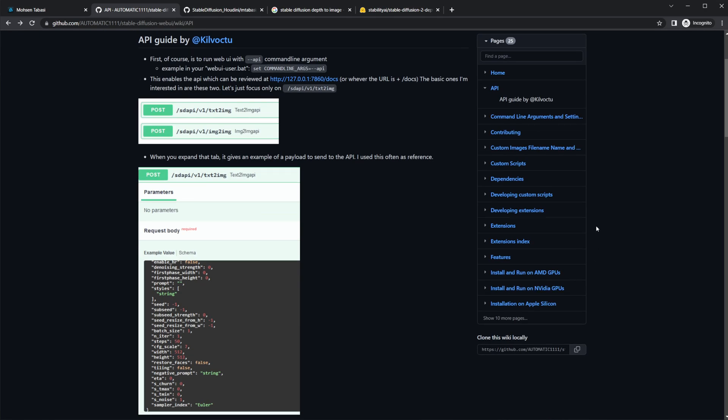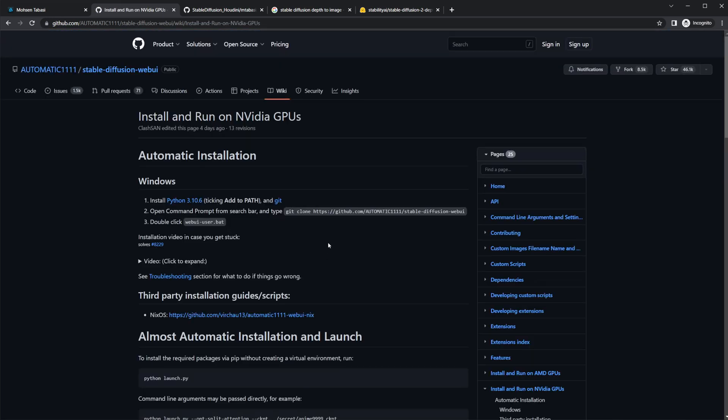If you come down to install and run, depending on your system, but we'll do NVIDIA GPUs because that's what I have. Go and download Python, you download this git, install both of those, and then you can just open up a command prompt and type this in, and it starts to run.